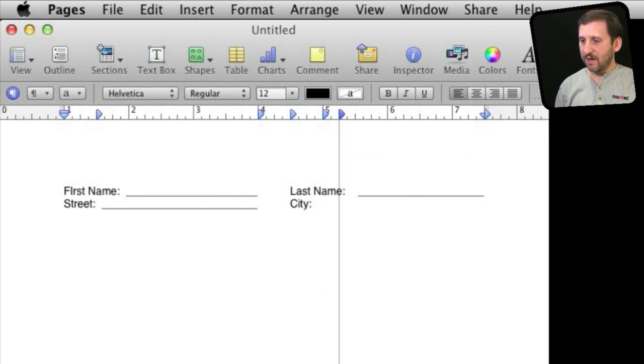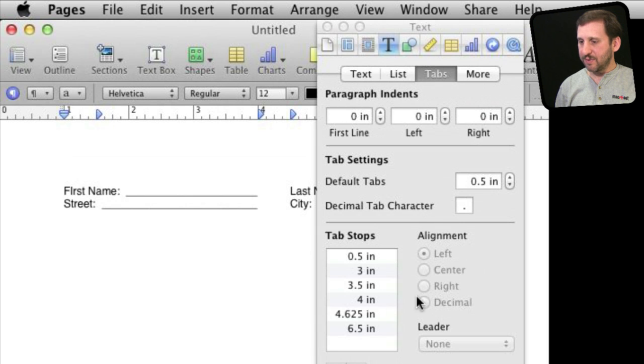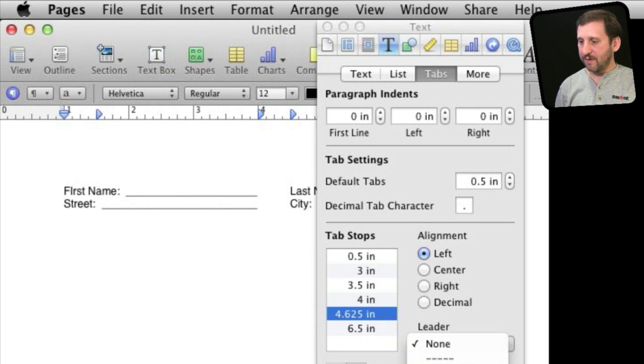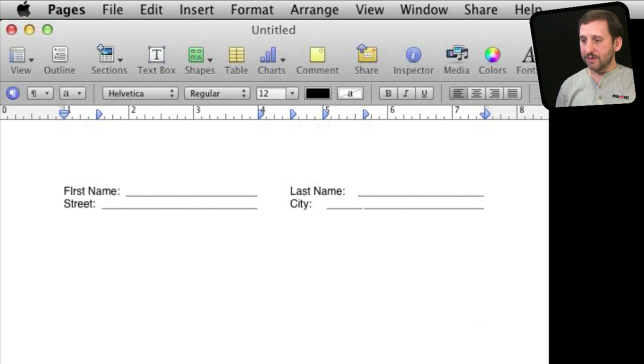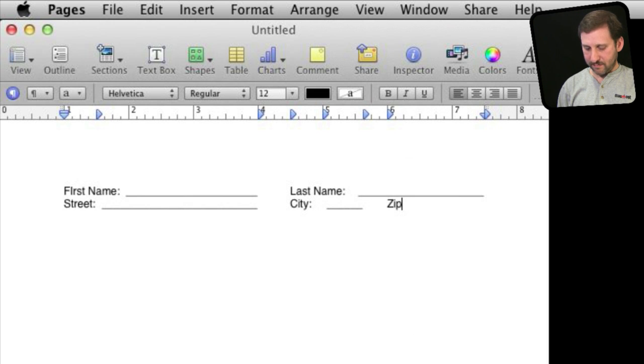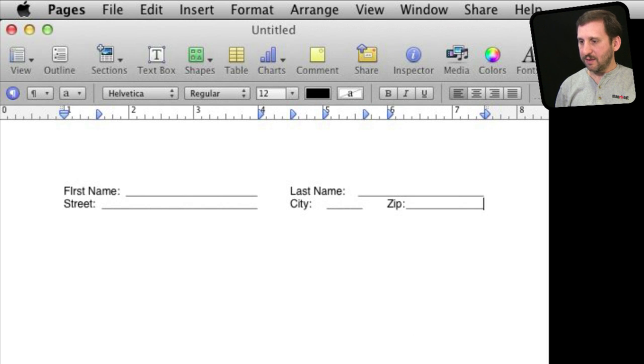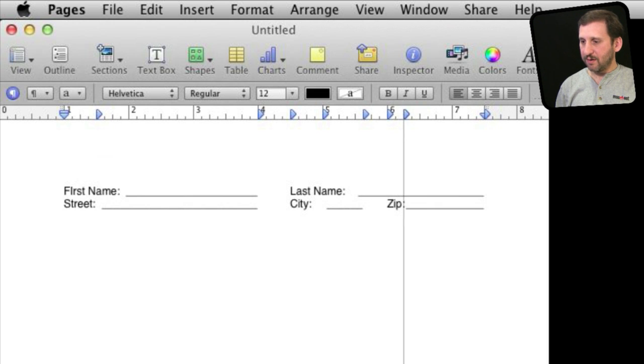Get it right up to here. Let's set that tab stop to also have the underscore leader there. Then I can do another tab and say set zip and then create another tab here.